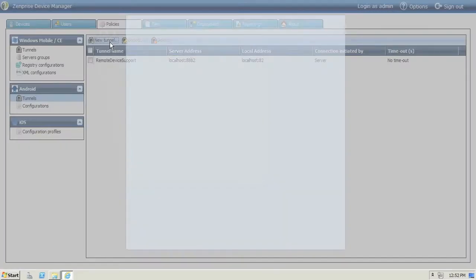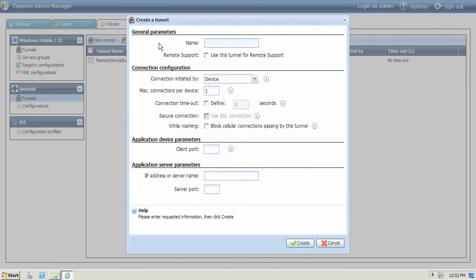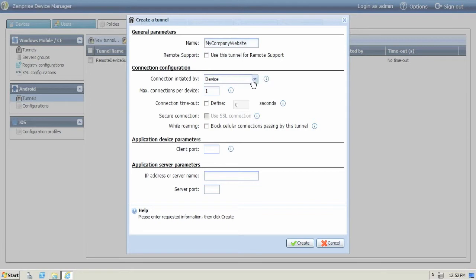Let's create a new mobile app tunnel. This time we're going to create one so that we can get to our intranet or company website portals. We're going to allow it to be connection initiated by the device. We only want one connection per device.